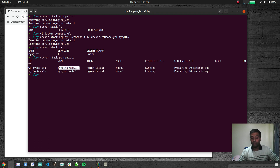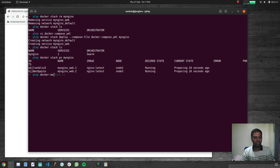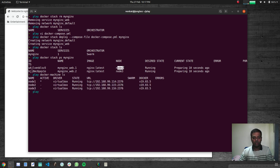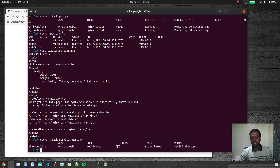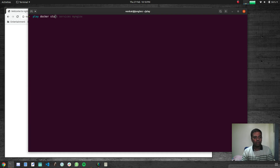It creates the service and network. Running 'docker stack ls' shows one service, and 'docker stack ps my-nginx' now shows two containers — two replicas of nginx running on node2 and node3. Running 'docker stack services my-nginx' confirms it's replicated and shows it's running two replicas.